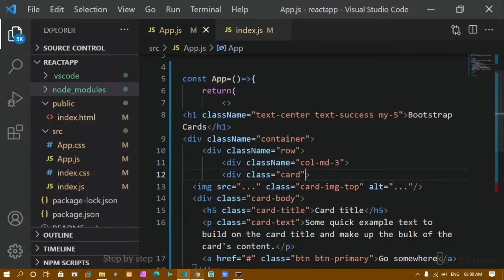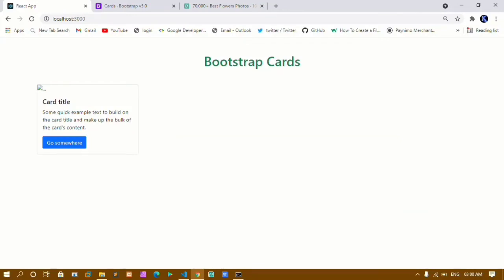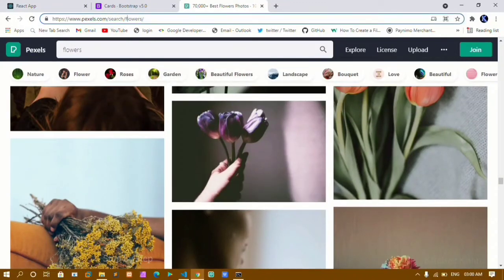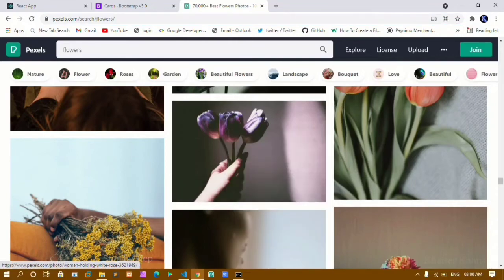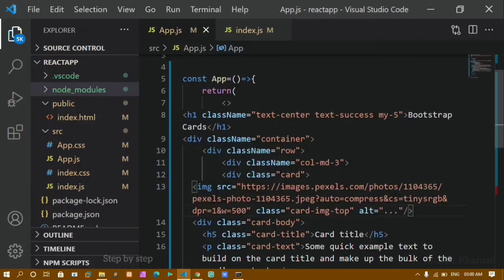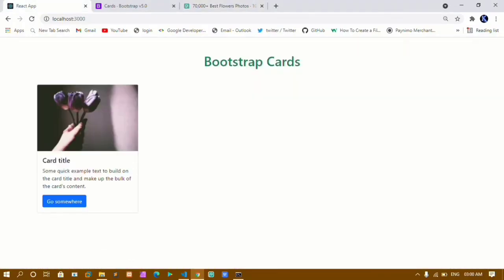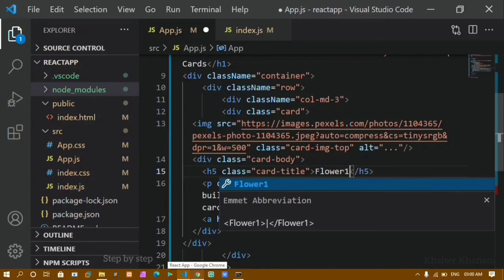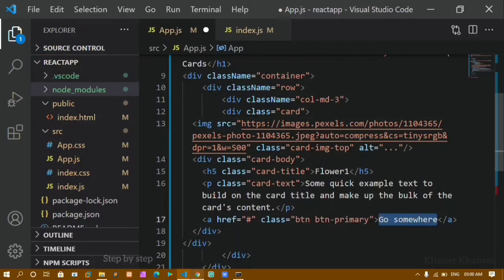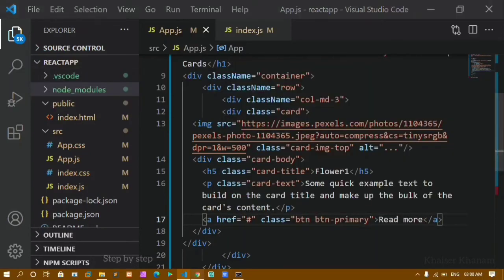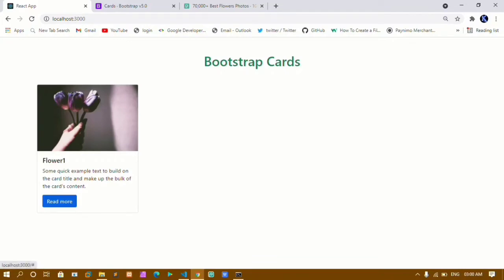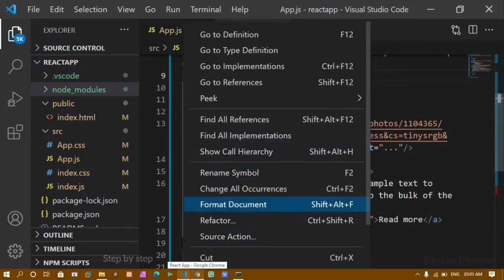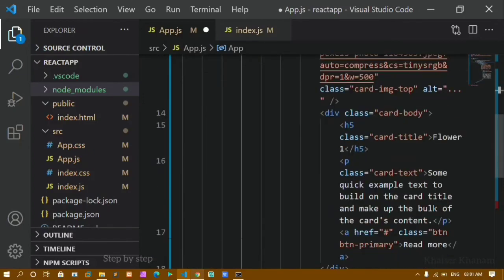My image is not showing, so I'll go to pexels.com and search for flowers. I'll copy the image address and paste it in the src attribute. Now I can see the image. I'll change the card title from the default to 'Flower One' and change the button text from 'Go somewhere' to 'Read More'. After saving and refreshing, the text and button text are updated and I have the image.